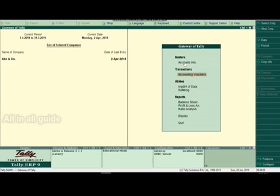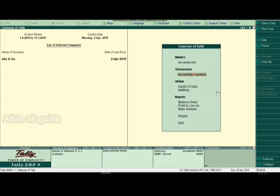We are doing accounts only transactions. We are going to choose accounts only. If we are going to choose account only, we are going to select account with inventory — the inventory option. We will select the inventory option.